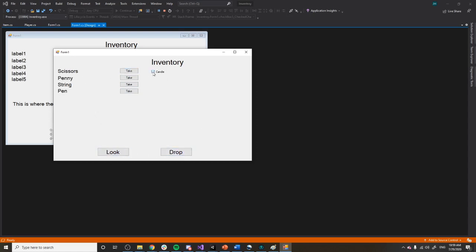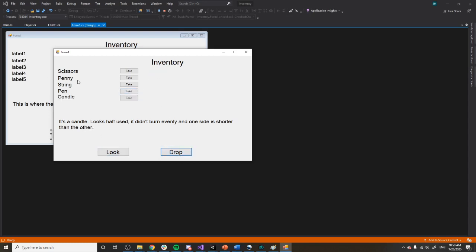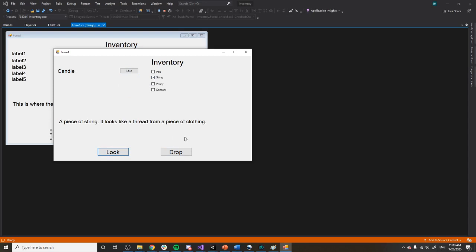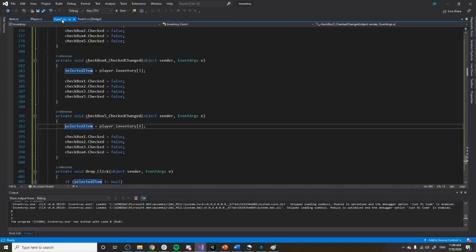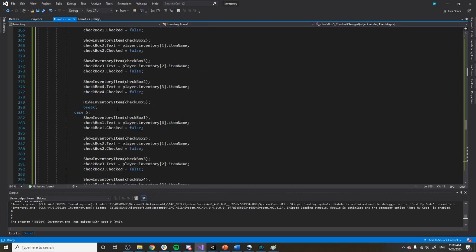If we take the candle and click look, it says it's a candle that looks half used, didn't burn evenly, and one side is shorter than the other. If I click drop, it puts it back in the list. So I can take things like a piece of string — it looks like a thread from a piece of cloth — and drop it, and it just goes back and forth like that. That's how it works.